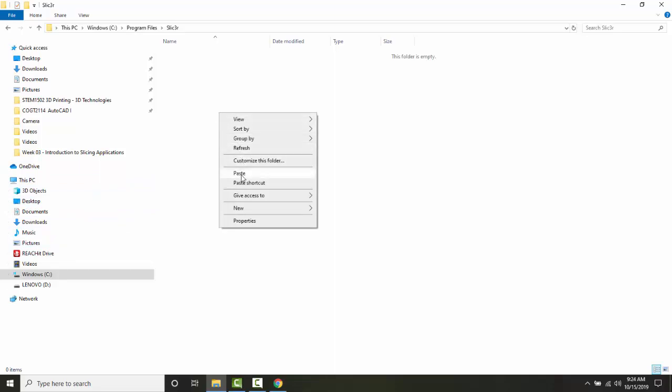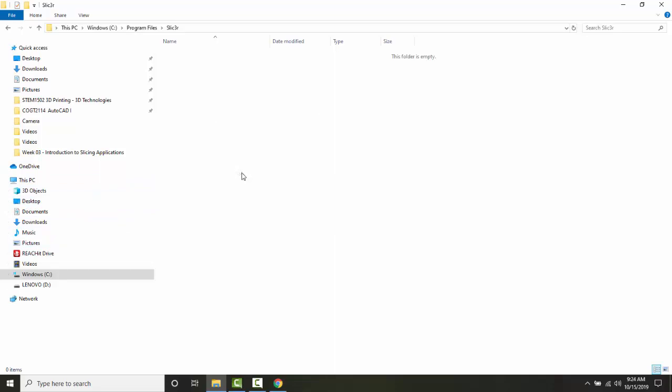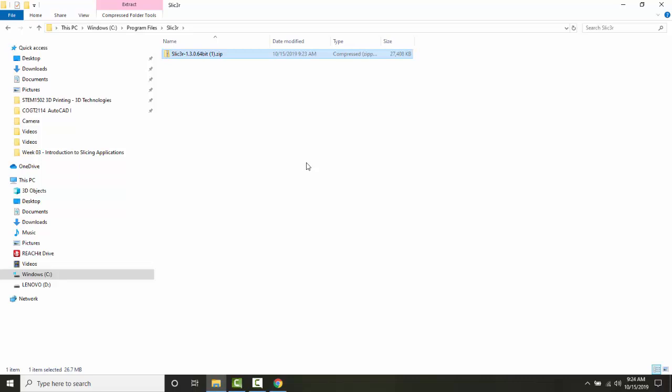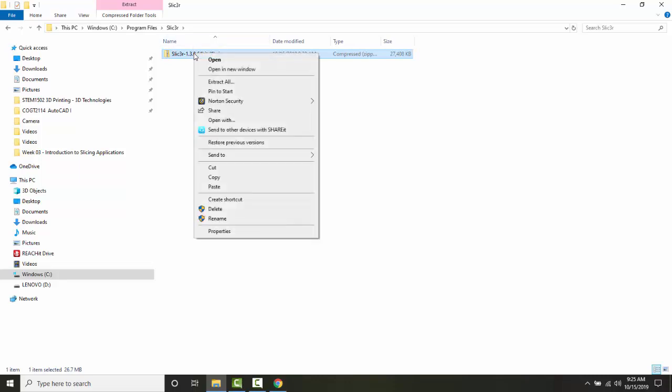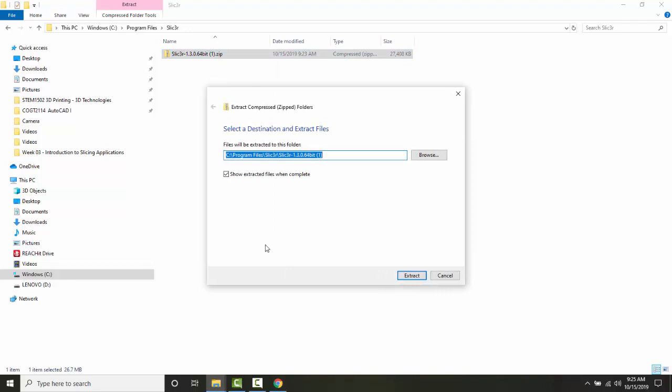Now I'm going to right-click and hit 'Paste.' It says you need administrator permission. I'm going to say 'Continue.' It created and placed that zip file in that folder. Now I'm going to go to step five and extract this zip file. I'm going to right-click on this file and say 'Extract All.'